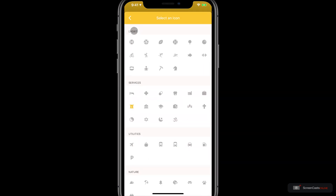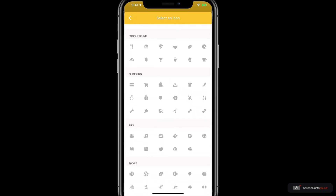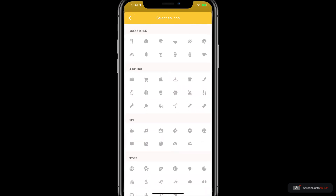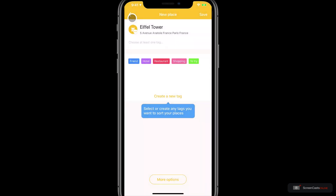You can see there are categories for sport, services, fun, shopping, food and drink and more. If I just tap the back button I'll leave it as it is. If I tap on the title I could go ahead and change that, and the same with the address.